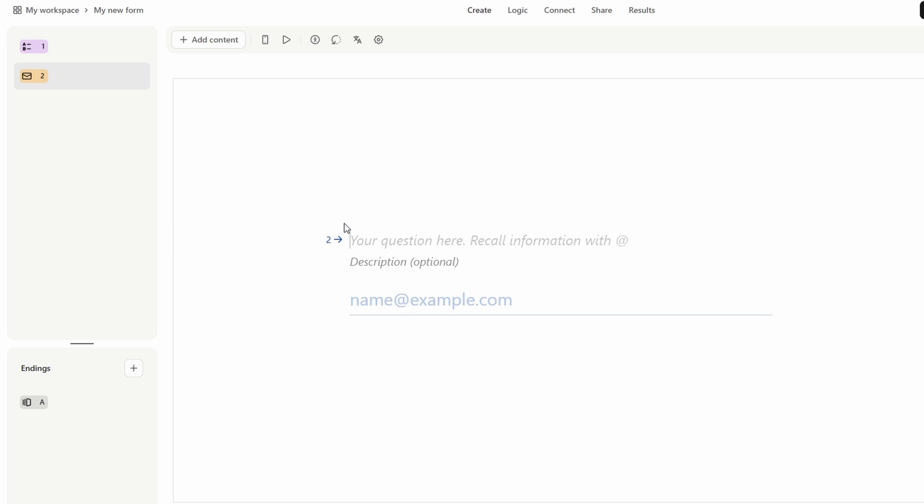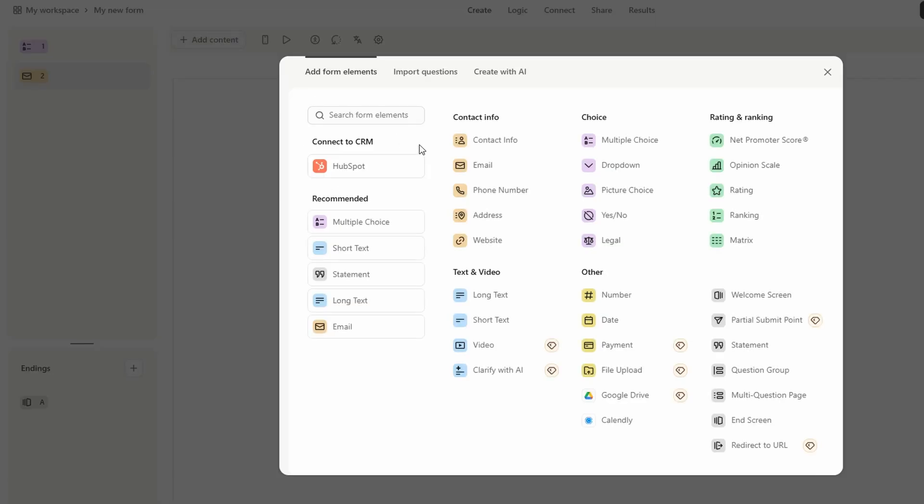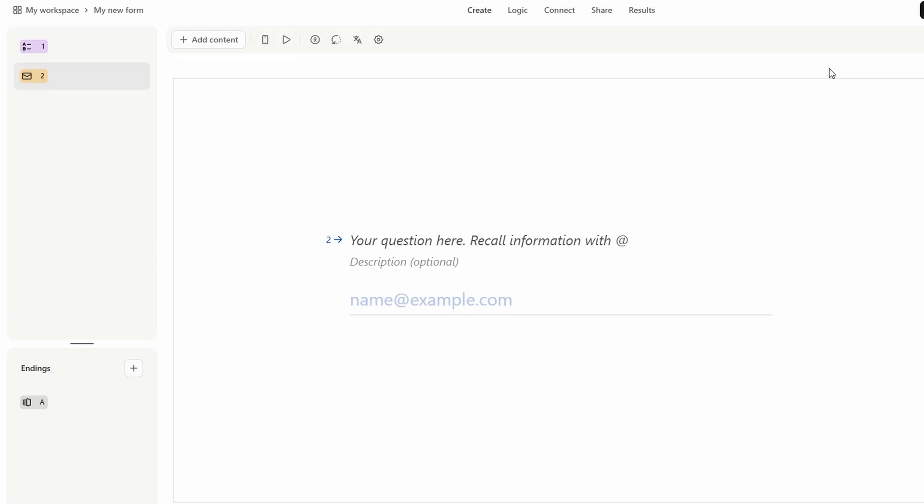For instance, a phone number field could be useful for follow-up communications, or a rating question could gather feedback on a product or service. The beauty of Typeform is its flexibility. Whether you're collecting basic details or running a desk surveys, you can create forms that are perfectly suited to your specific goals. Once you've added all your questions, it's time to focus on making your form visually appealing.